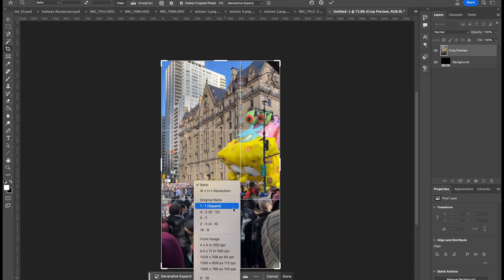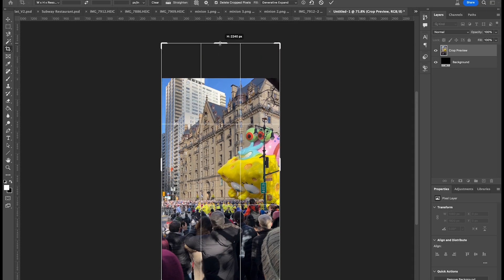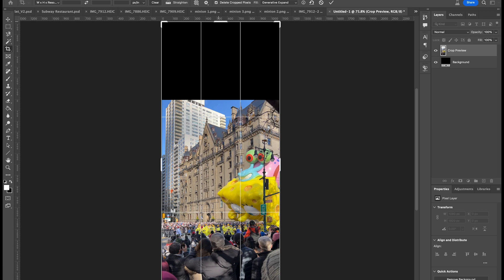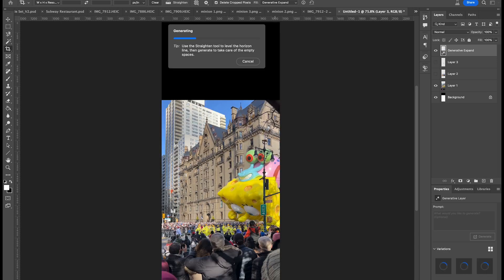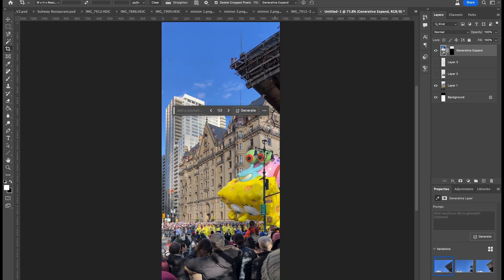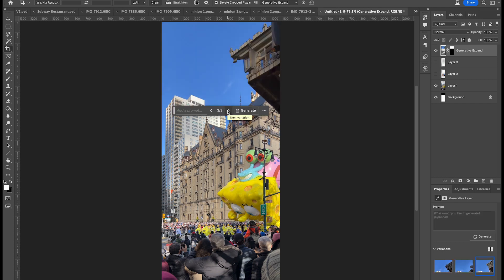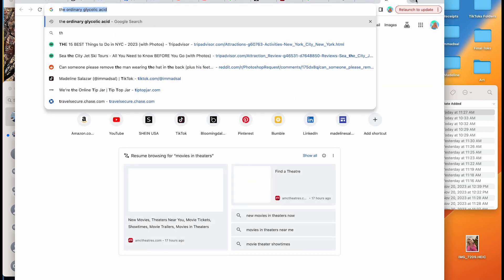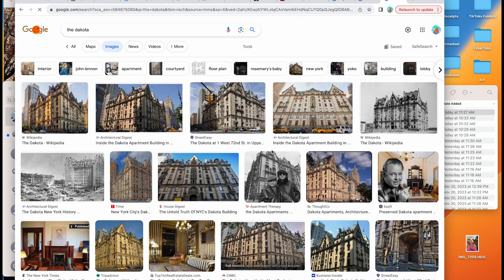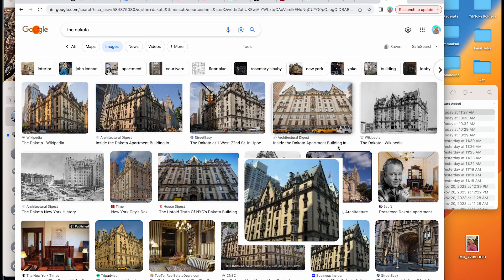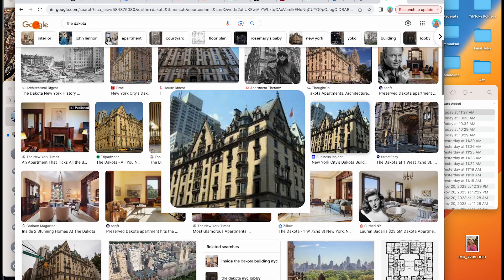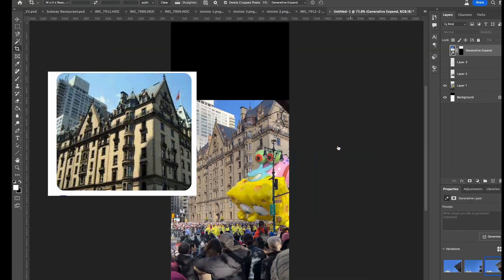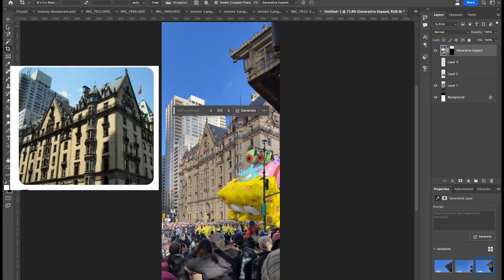For our final minion picture I'm using Generative Expand so I could show him floating above the Dakota — that's what this building is called, it's a very old building in New York. This gave me a few options and I wasn't sure what the building behind the Dakota looked like, so I looked it up and it turns out the building behind the Dakota does look like what the AI generated, which was interesting.